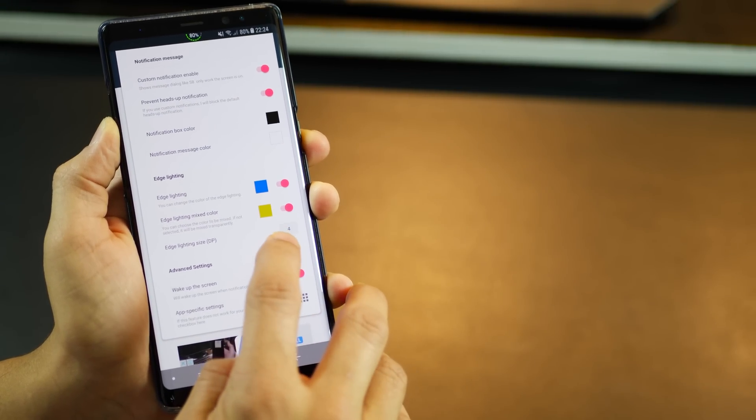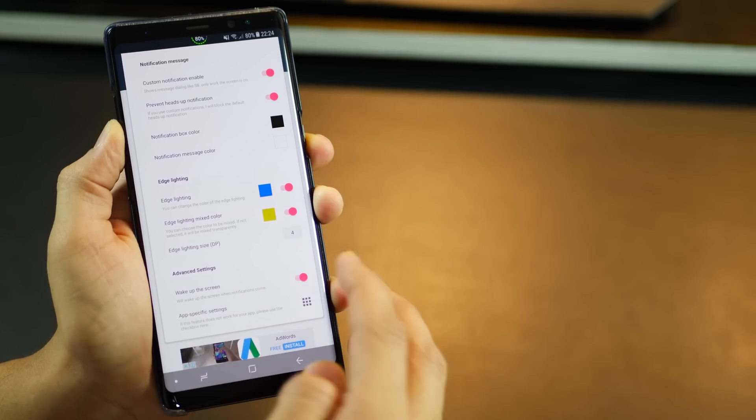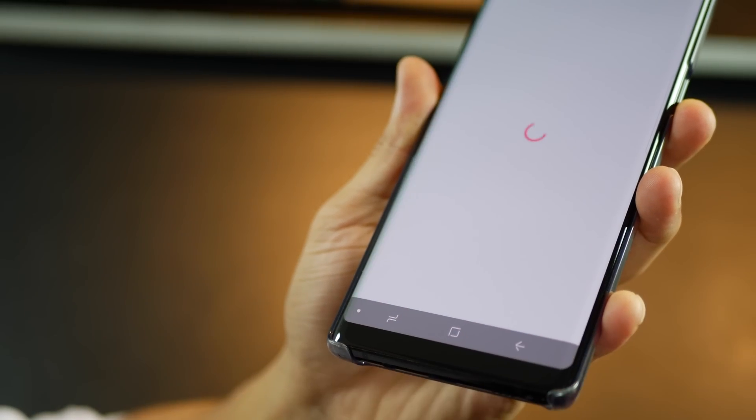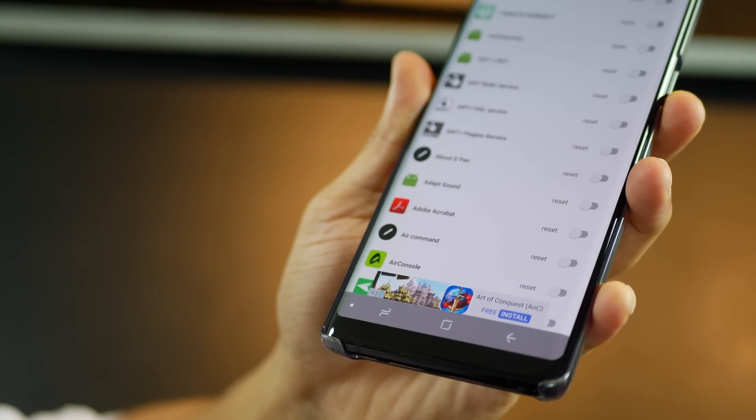There would be two colors set by default and the edge lighting would be activated by default. Go ahead and activate the edge lighting mixed color as well and the lighting size can also be changed. You can increase it if you want thicker ones.